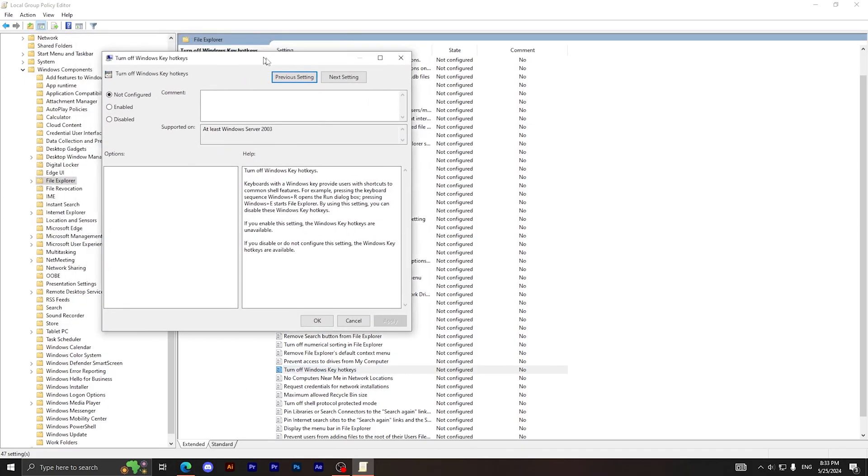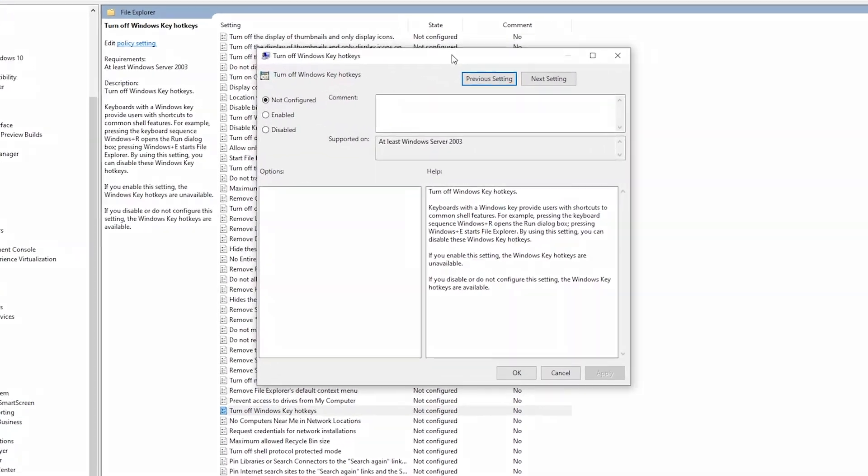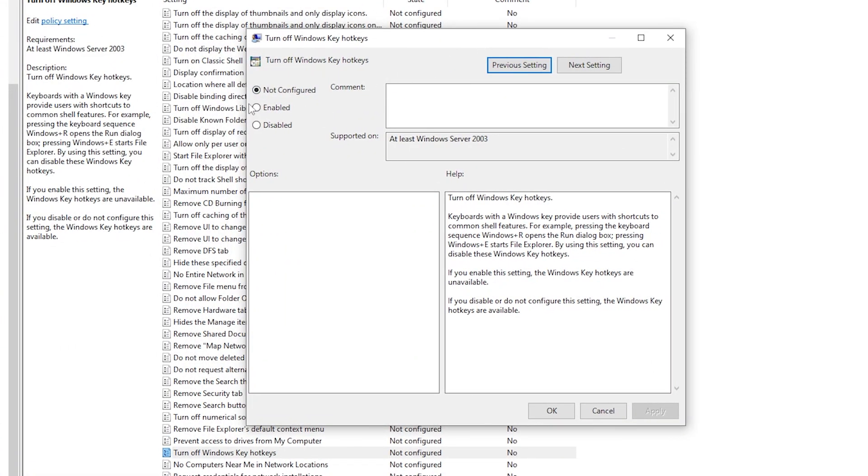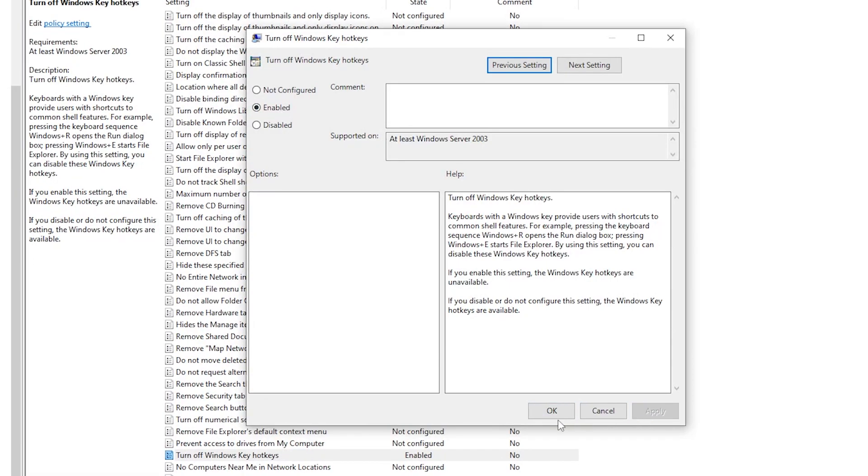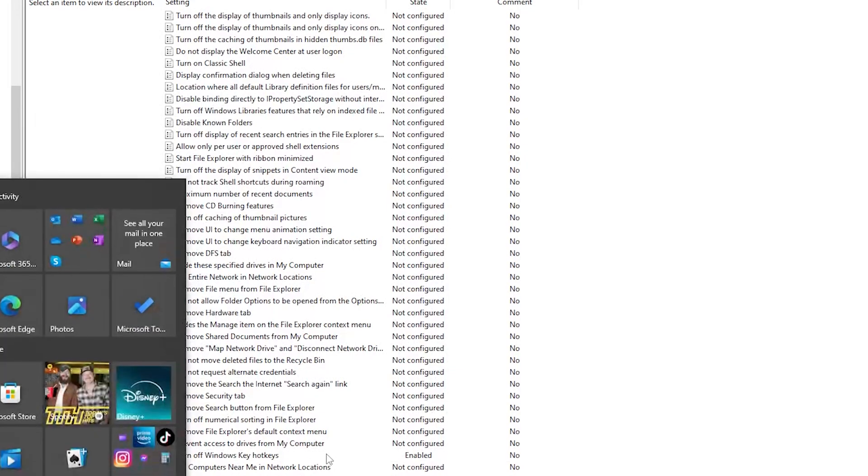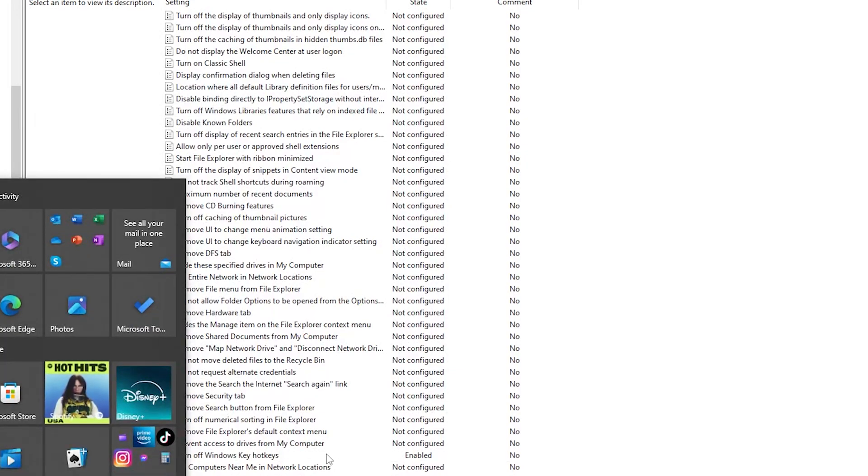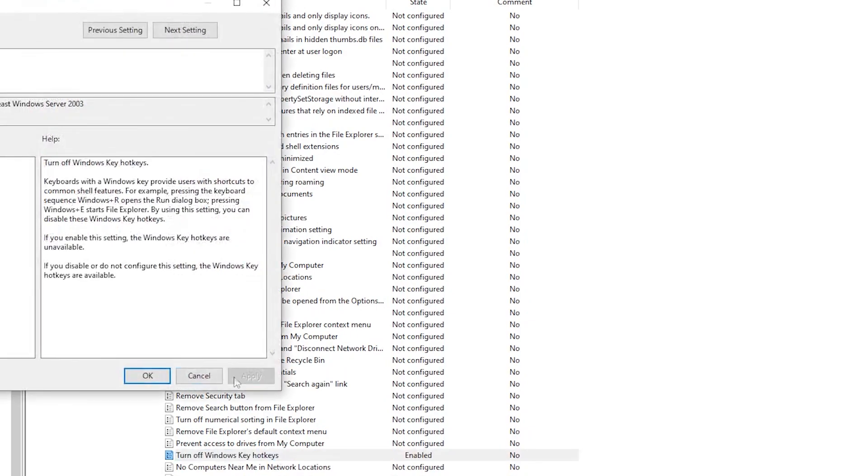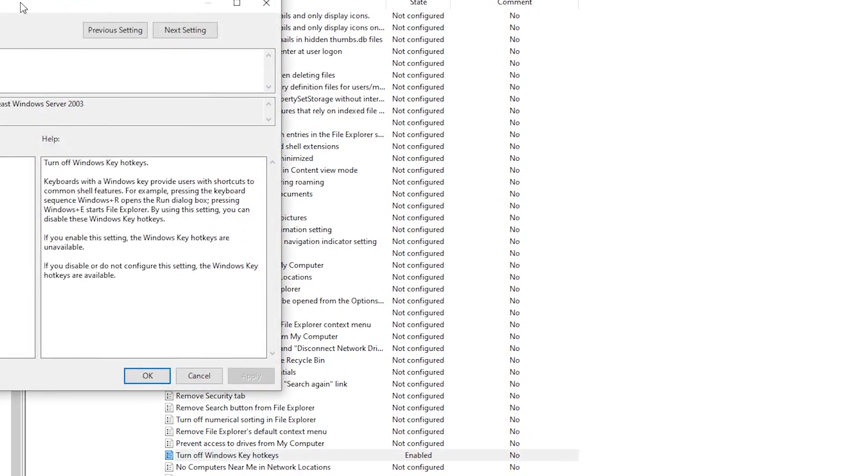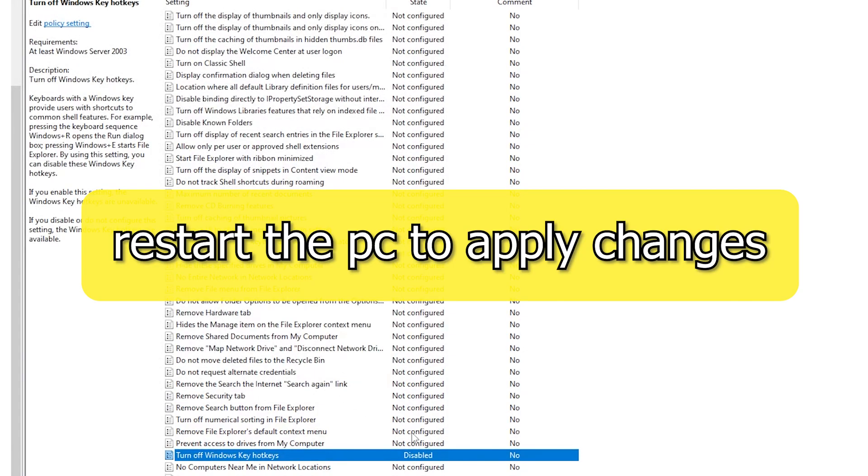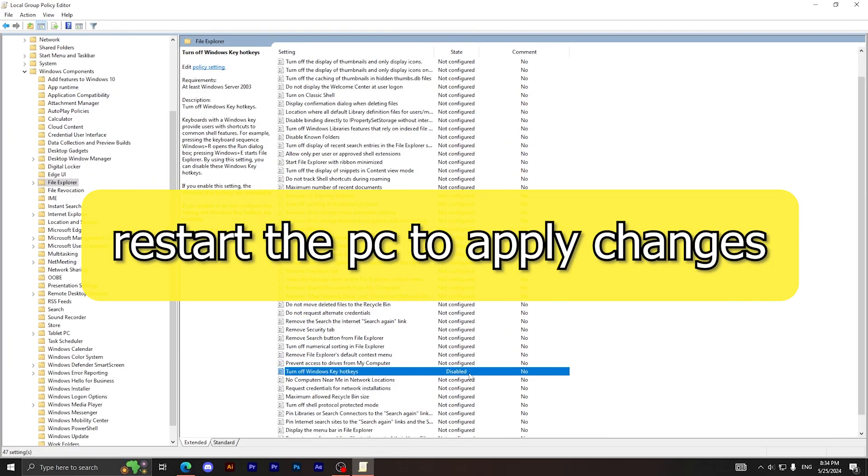It will open this window right here. What I want you to do is click on Enabled, then click on Apply, then click on OK. Now it's enabled. When I press the Windows button right here, it's enabled. But what I want you to do right now is go back again, double click on it, then this time choose Disable, click on Apply, then click on OK. Now after disabling it, when you press the Windows button it won't work with you.